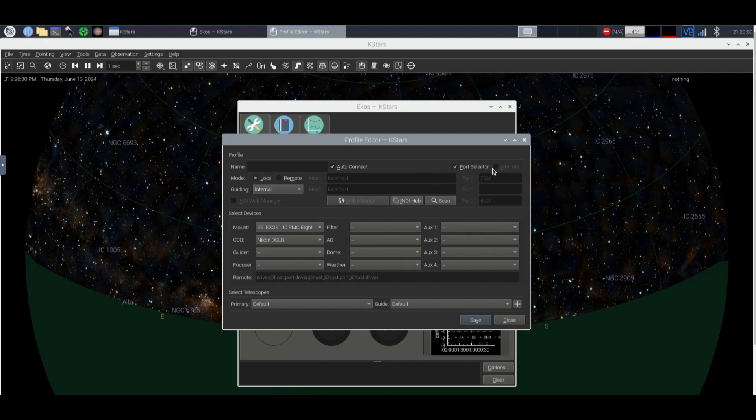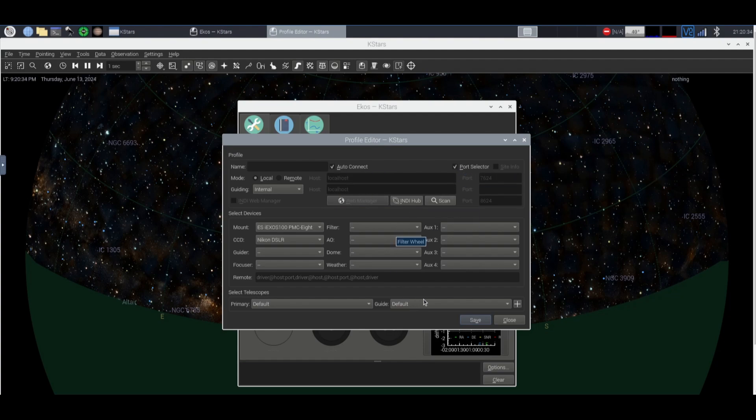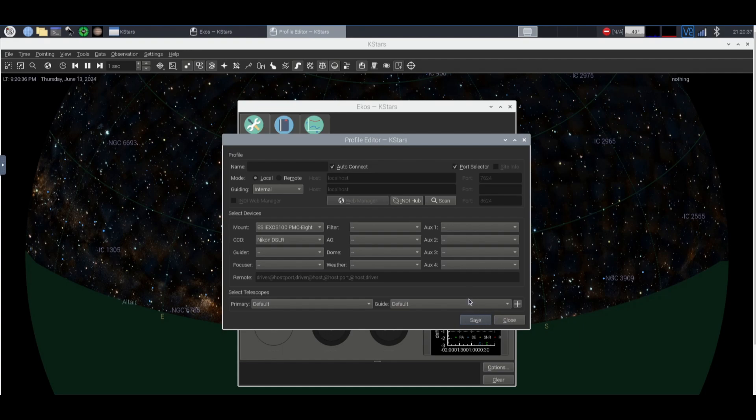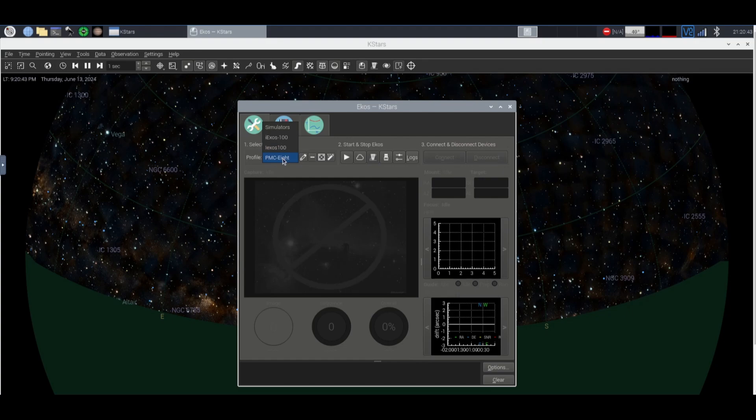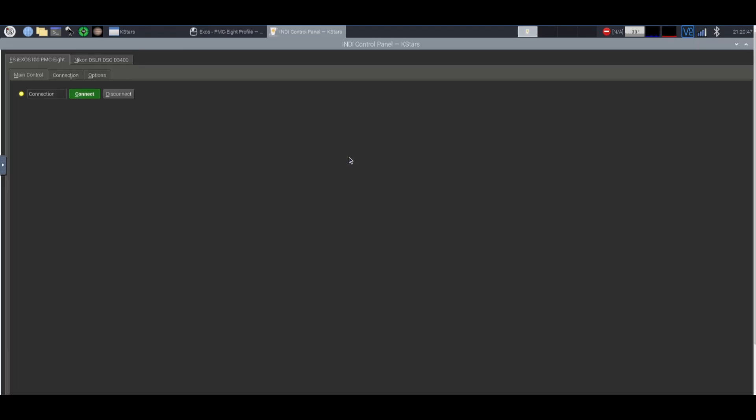Okay so you can click the Auto Connect or the Port Selector. I would just leave everything the same. Now you're going to click save and it should create a profile under here and you're going to click it and then you're going to click this plus, the start button.